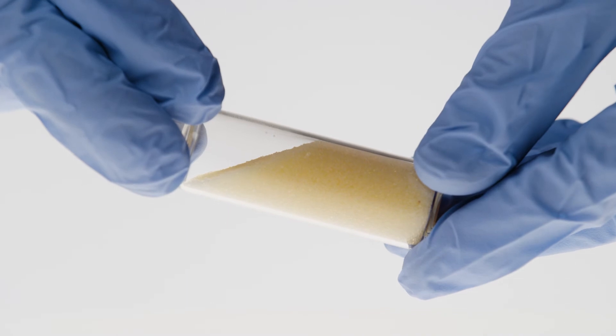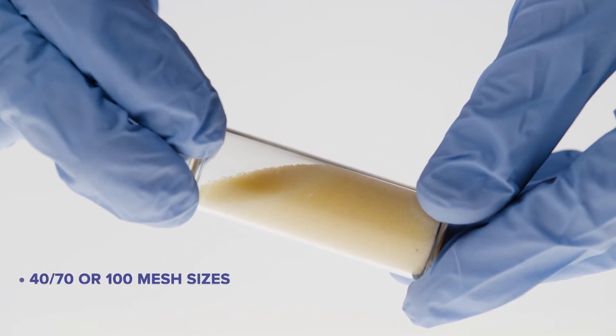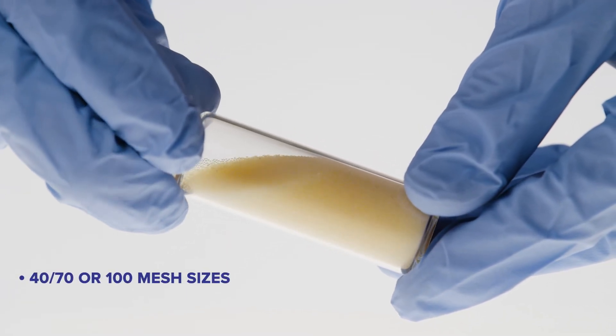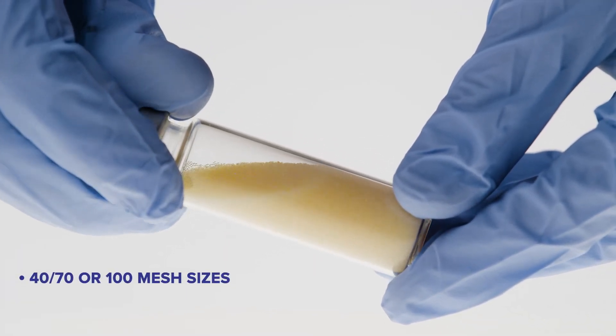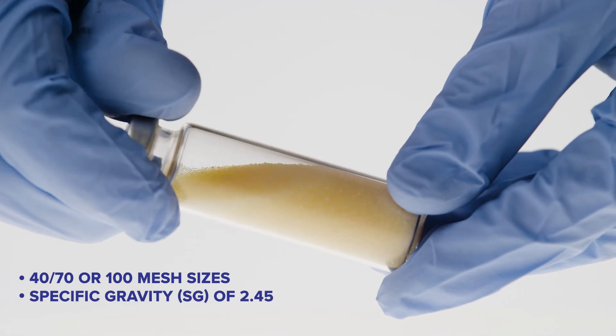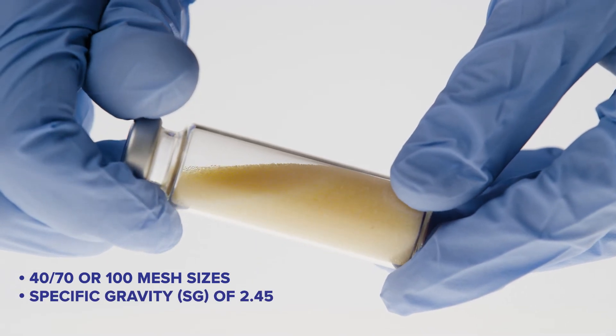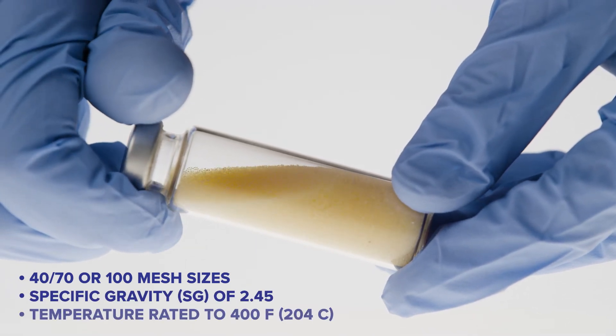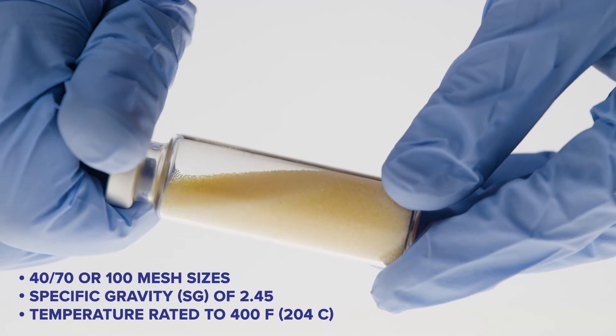Protechnix engineered beads are available in 40, 70 or 100 mesh sizes, have a specific gravity of 2.45 and are temperature rated to 400 degrees.